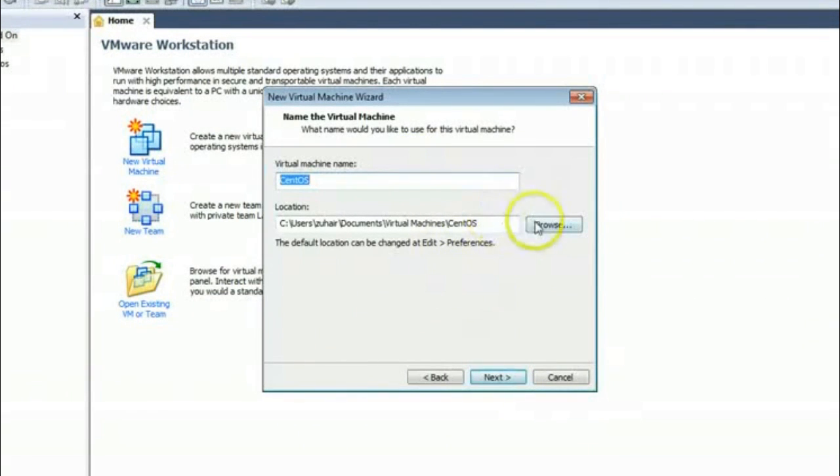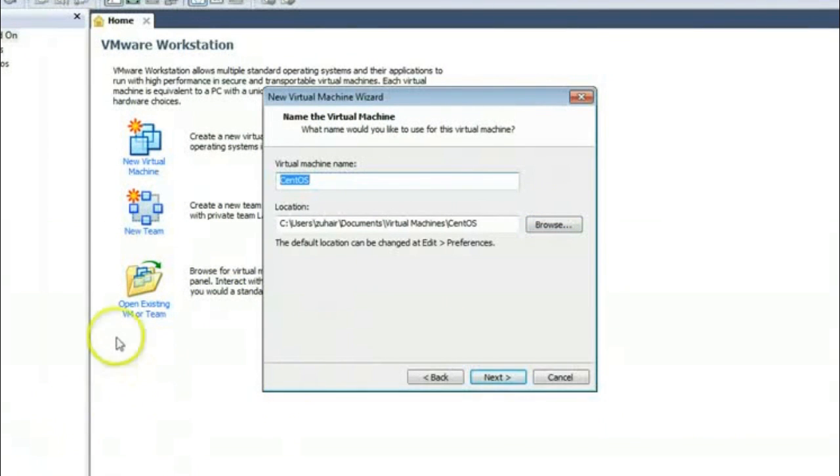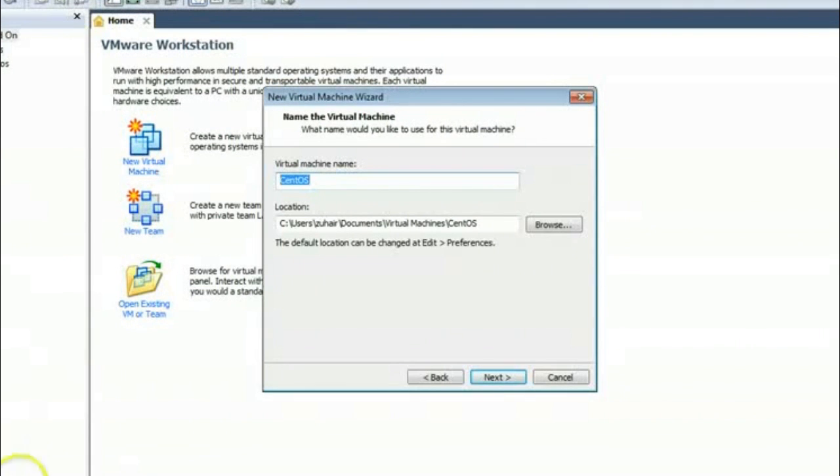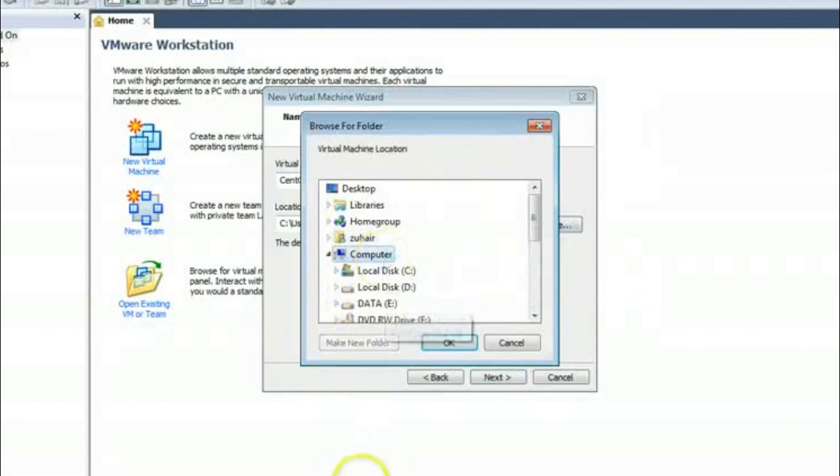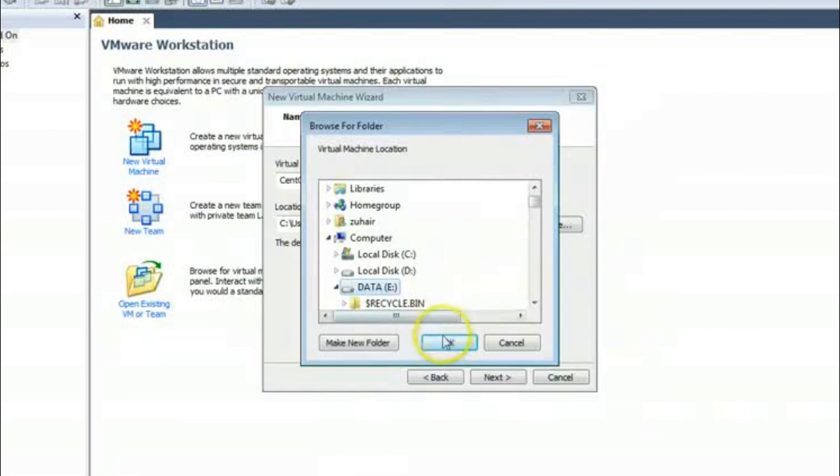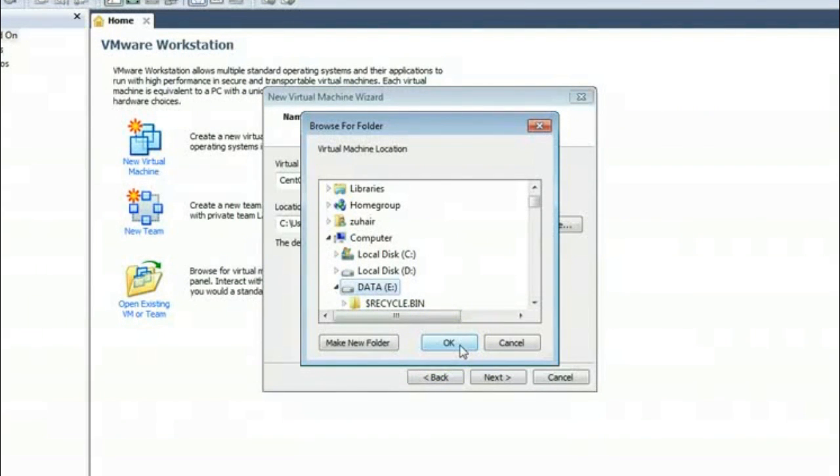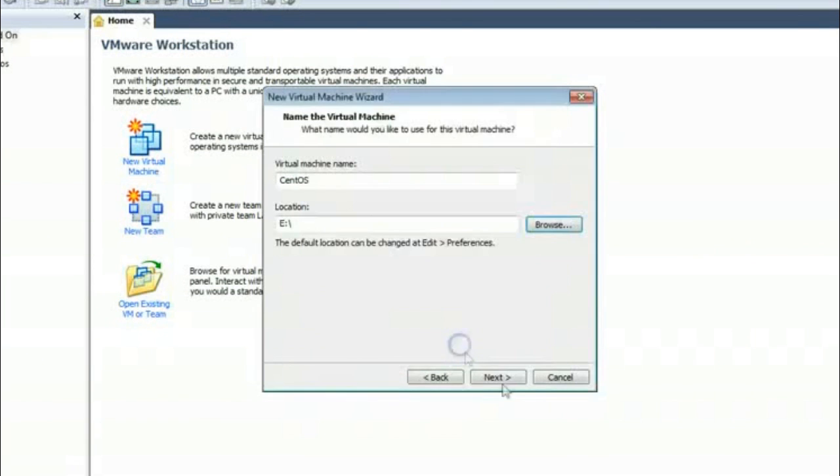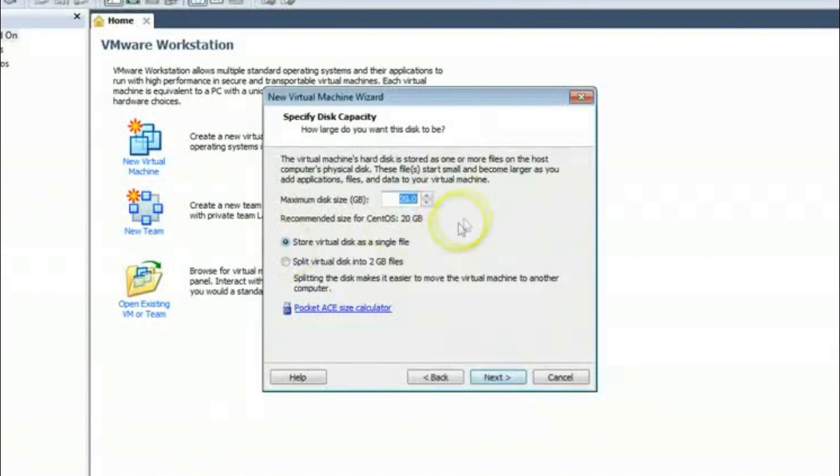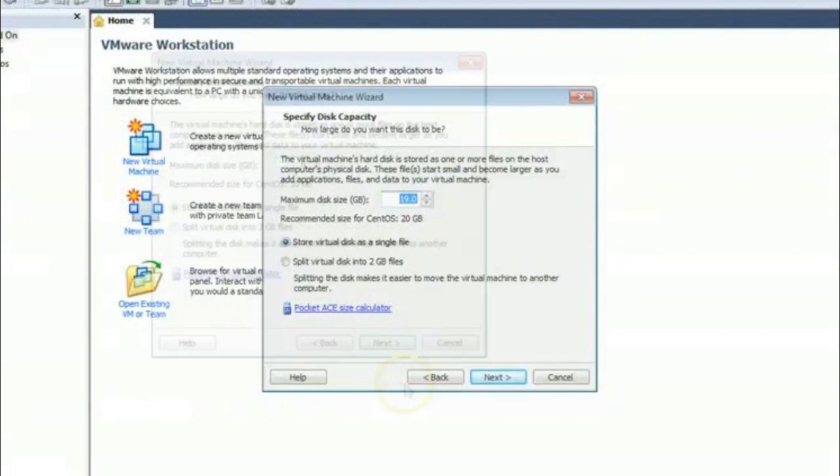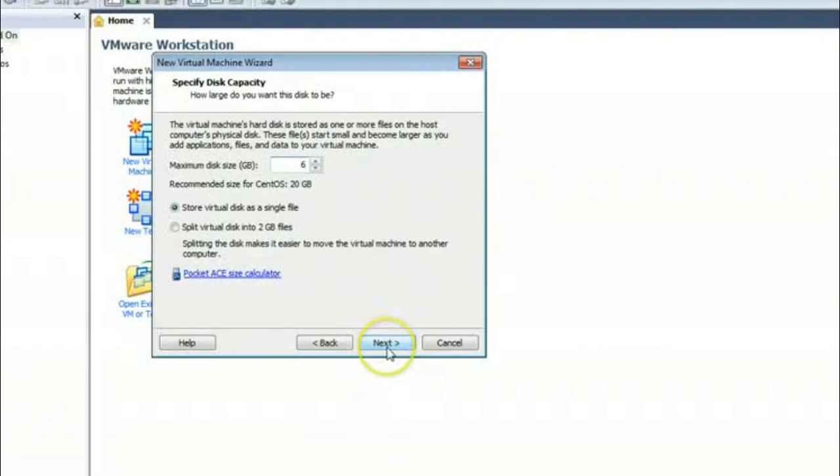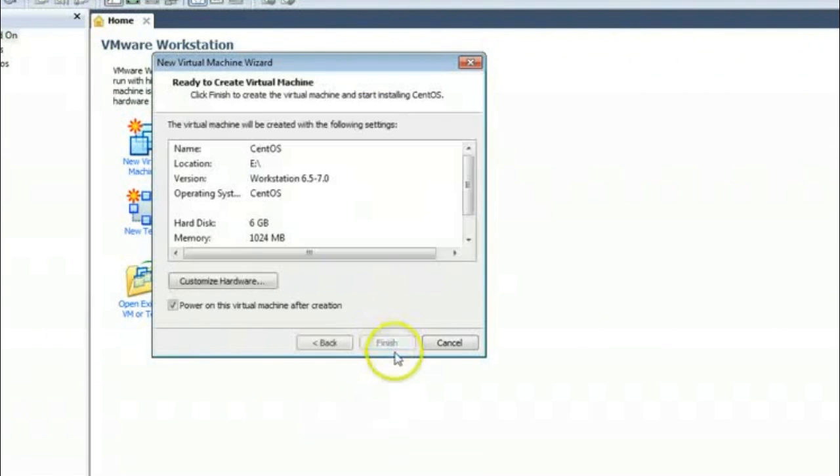And this is the virtual machine name and here is the path where you want to install that virtual machine. In the hard drive which partition you can select for the Linux that you will be installing. Right now I have space in my E-Drive and I am installing that Linux in my E-Drive. And I am clicking next. And here is the available disk allocation. Click next.